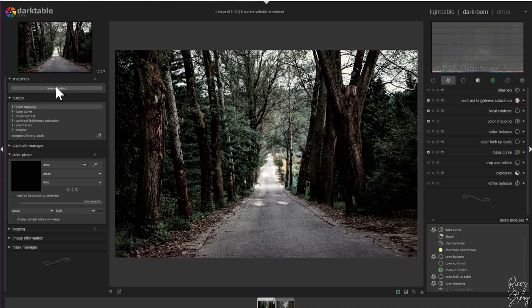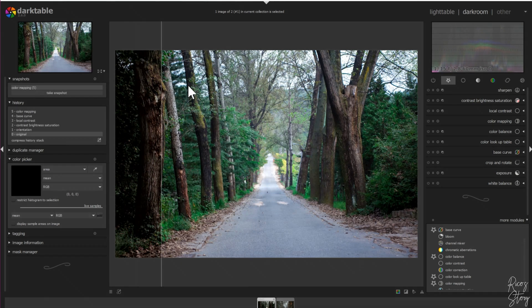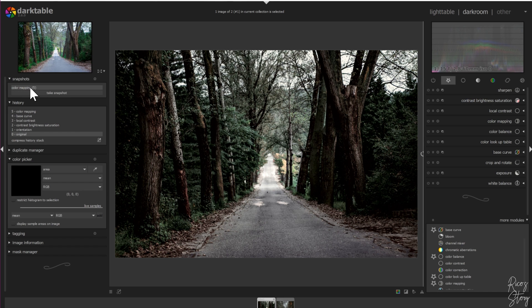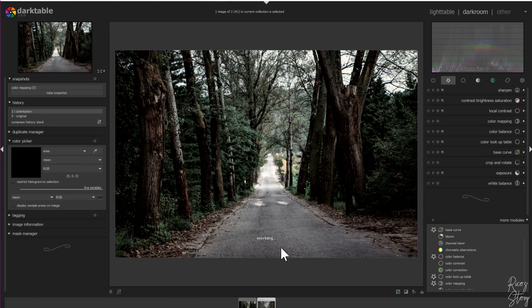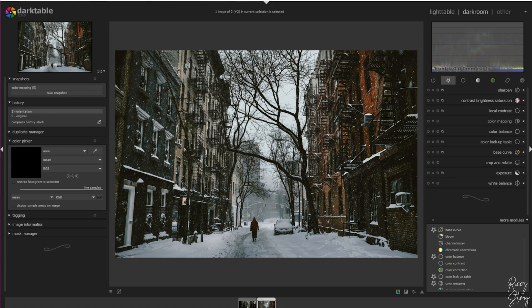Let me show you a before and after. This is before and this is after — and as you can see it matches the other image quite well with the same color and same contrast.